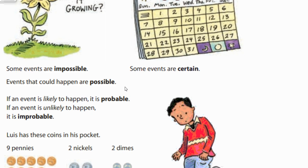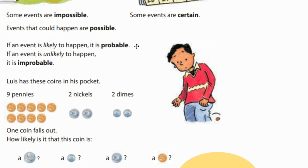If an event is likely to happen, it is probable. So if there's a really good chance that something's going to happen, it is a probable event. If it is unlikely to happen, it is improbable.